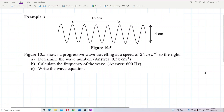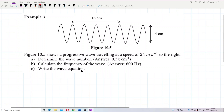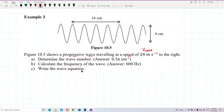Figure 10.5 shows a progressive wave traveling at a speed of 24 meters per second to the right. We need to determine the wave number, calculate the frequency, and write down the wave equation. This is the speed of the wave, not the speed of the particle. The formula for wave speed is v = f·lambda.